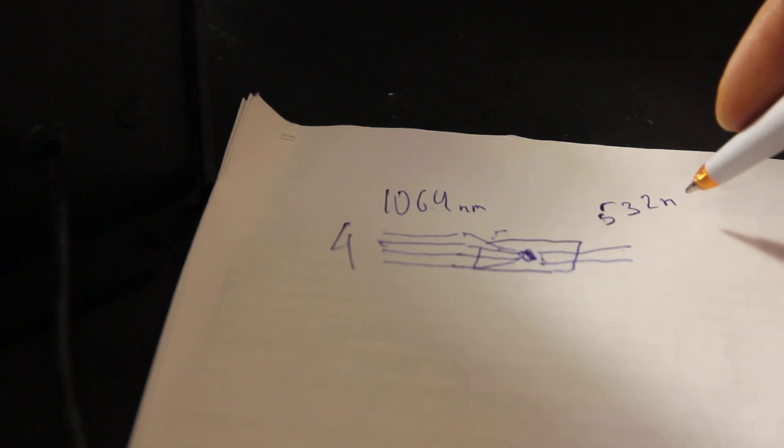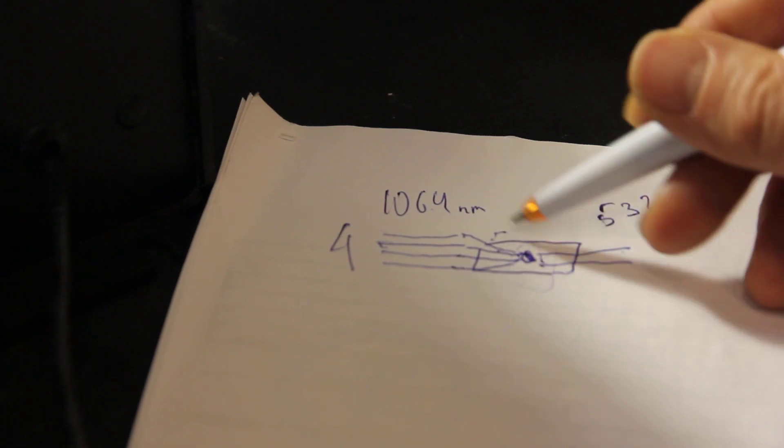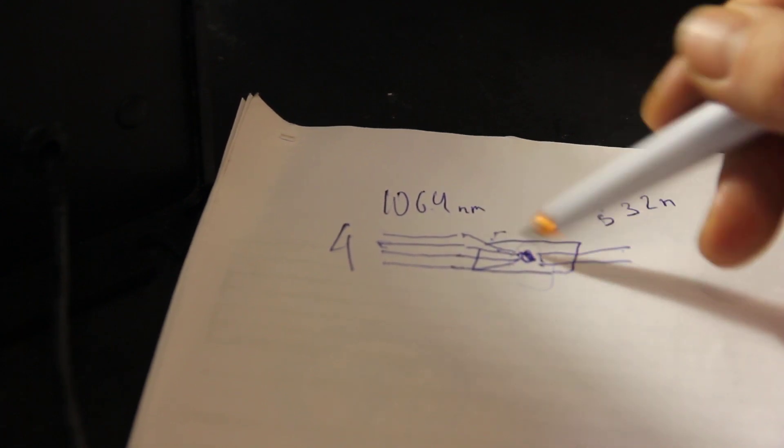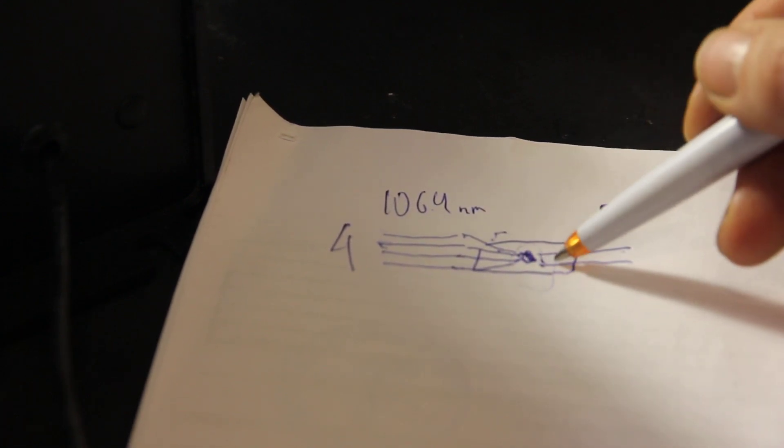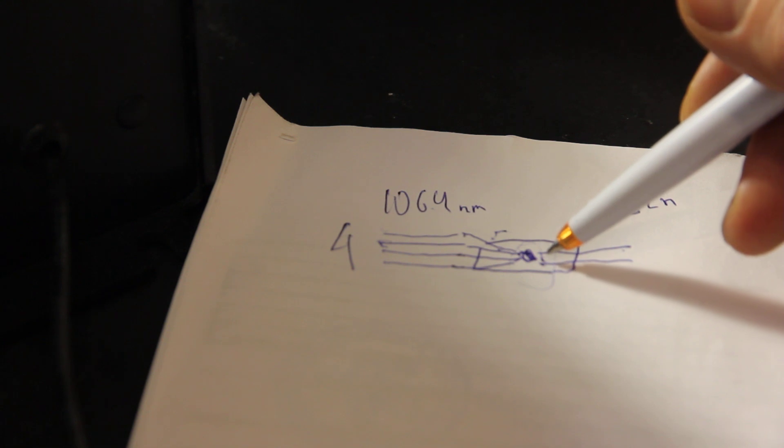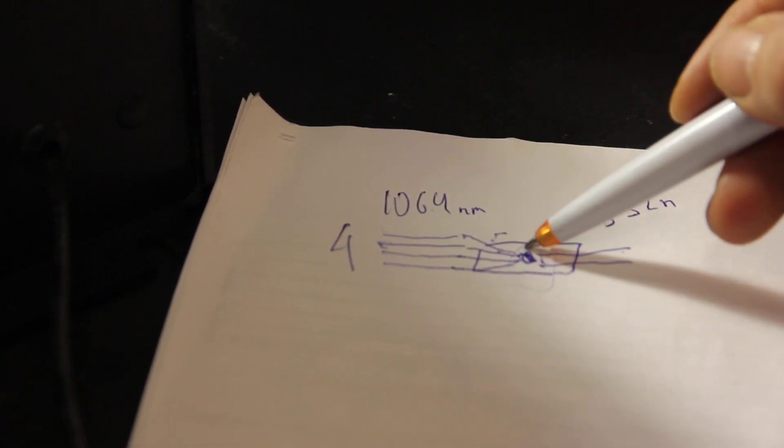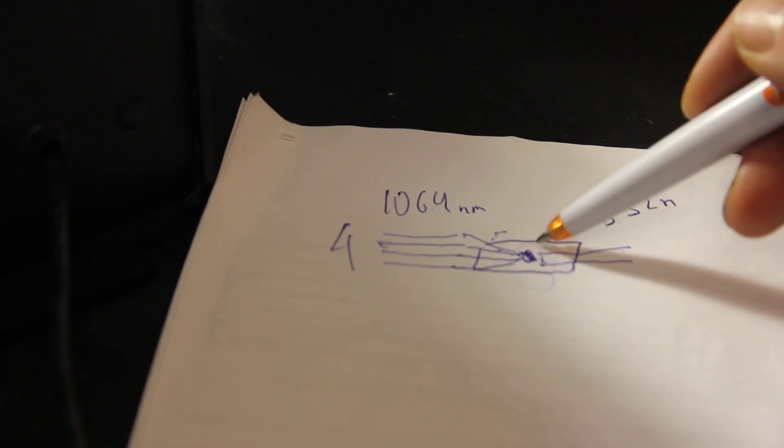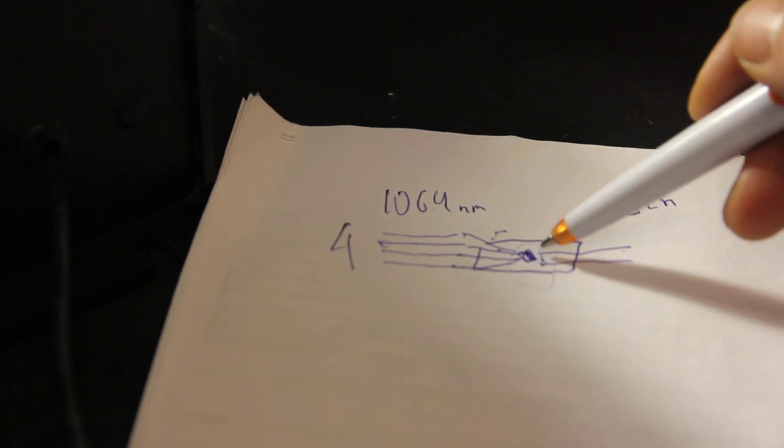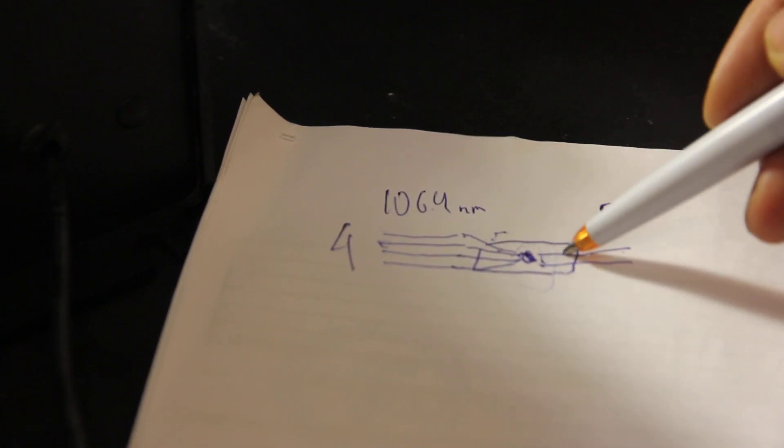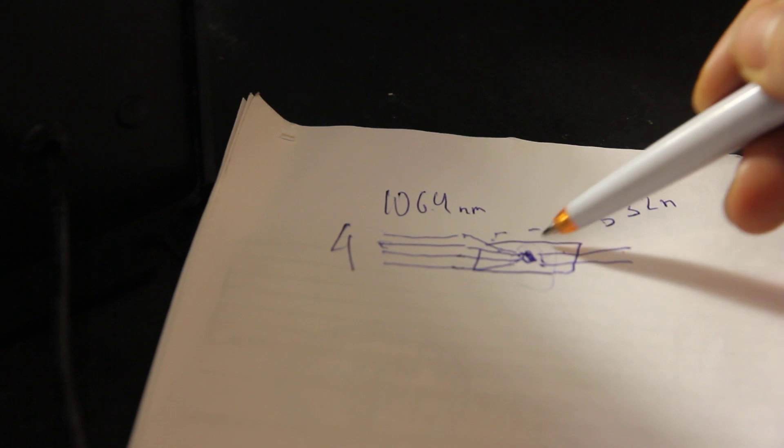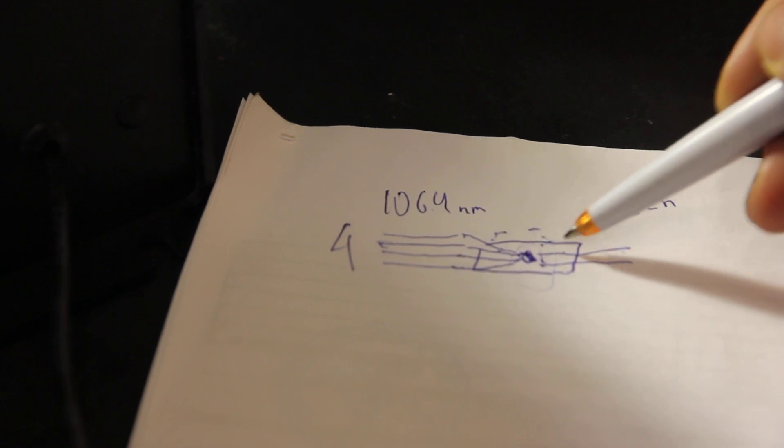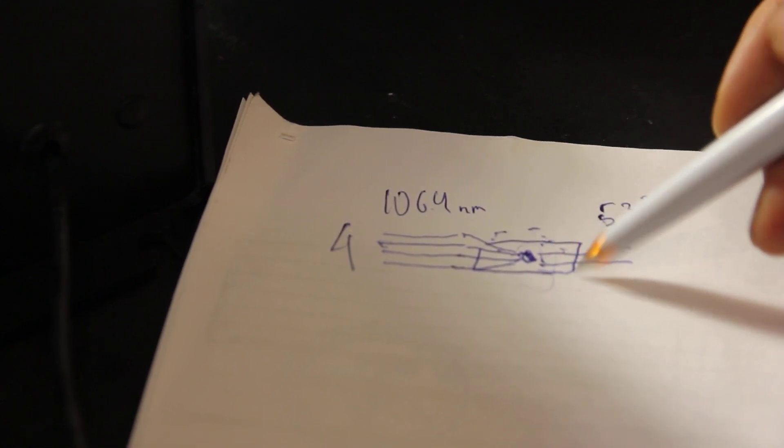Also we have some losses inside the crystal because not all photons actually generate this pair. So we have some heat that actually appears here. So it's very important that the crystal remains cold.